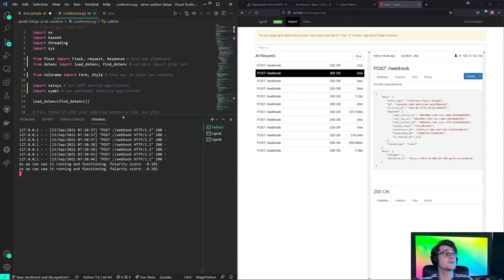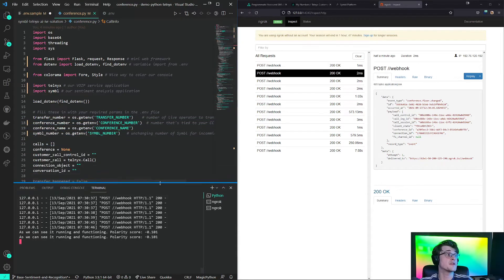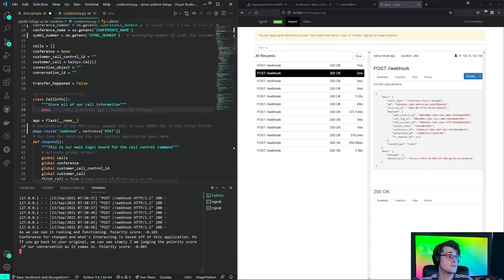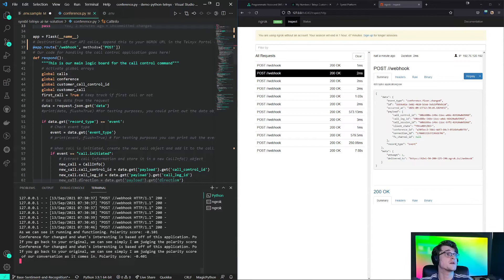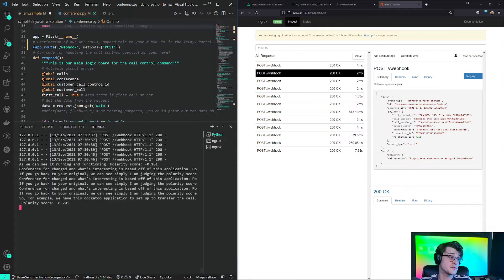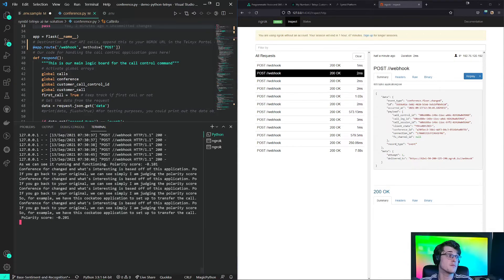So for example, we have this call control application set up to transfer the call if it hears a sentiment. So if I say the word negative, for example, I'm having a really bad day. This is a really, really bad day.